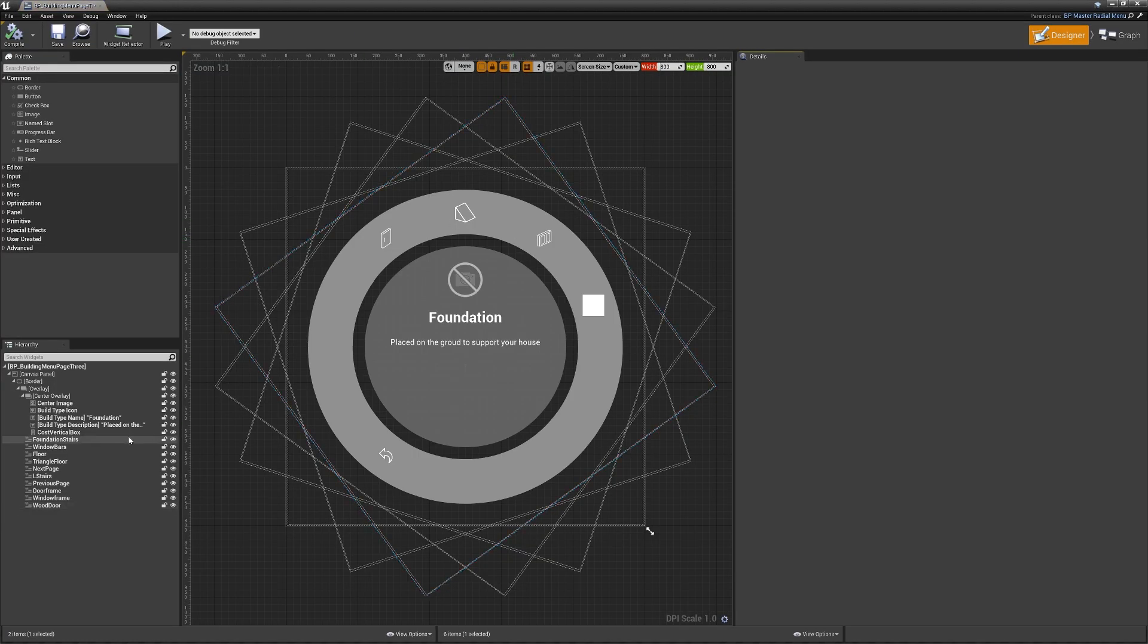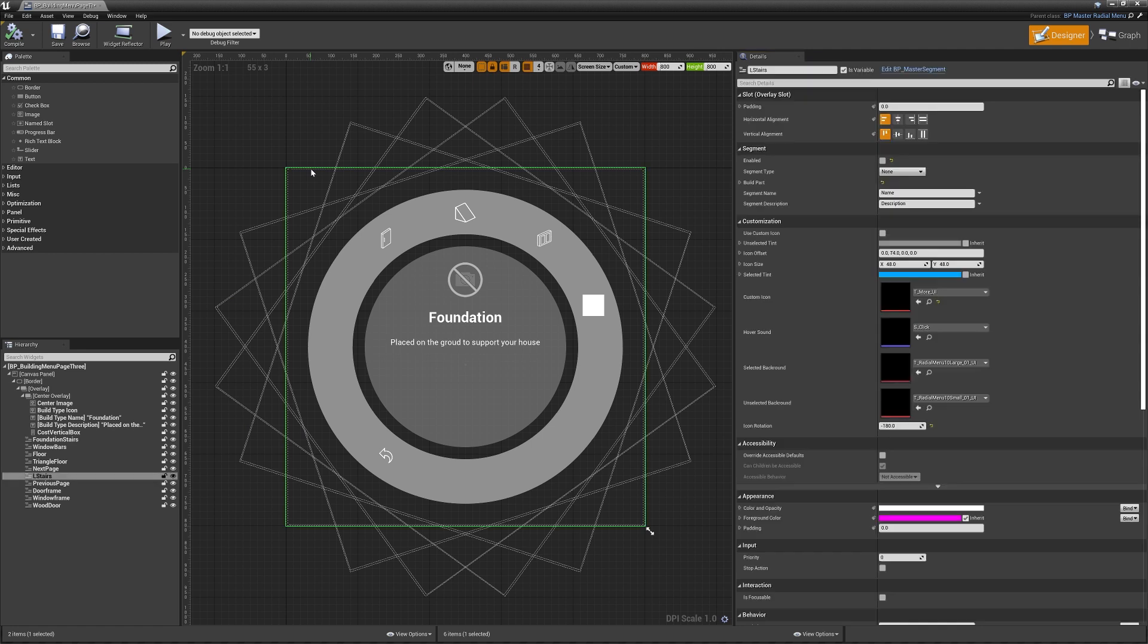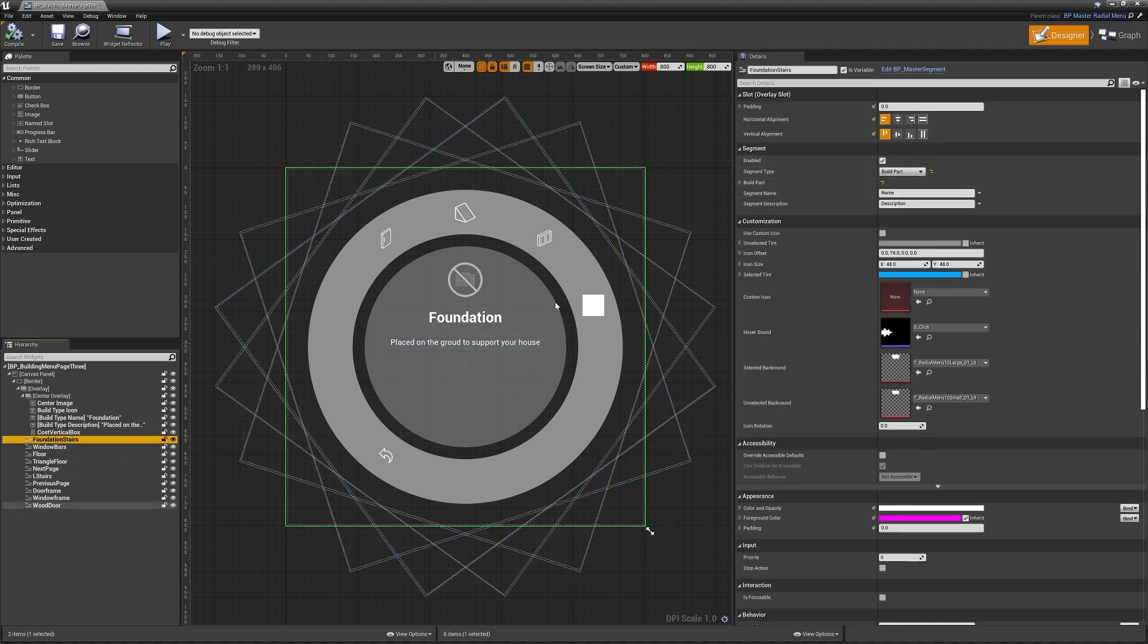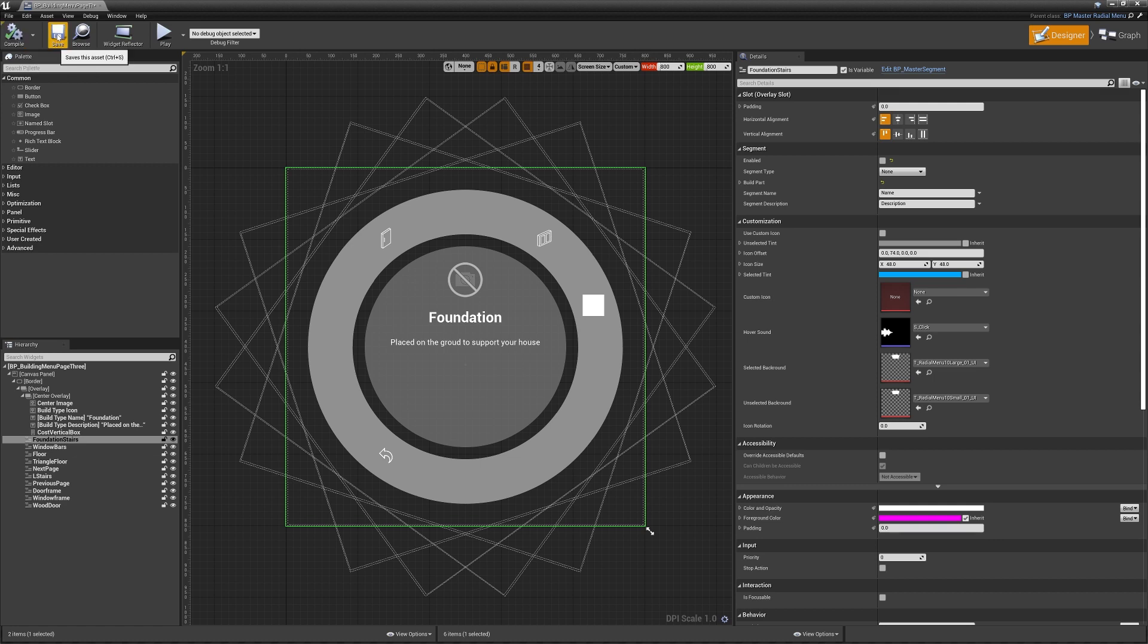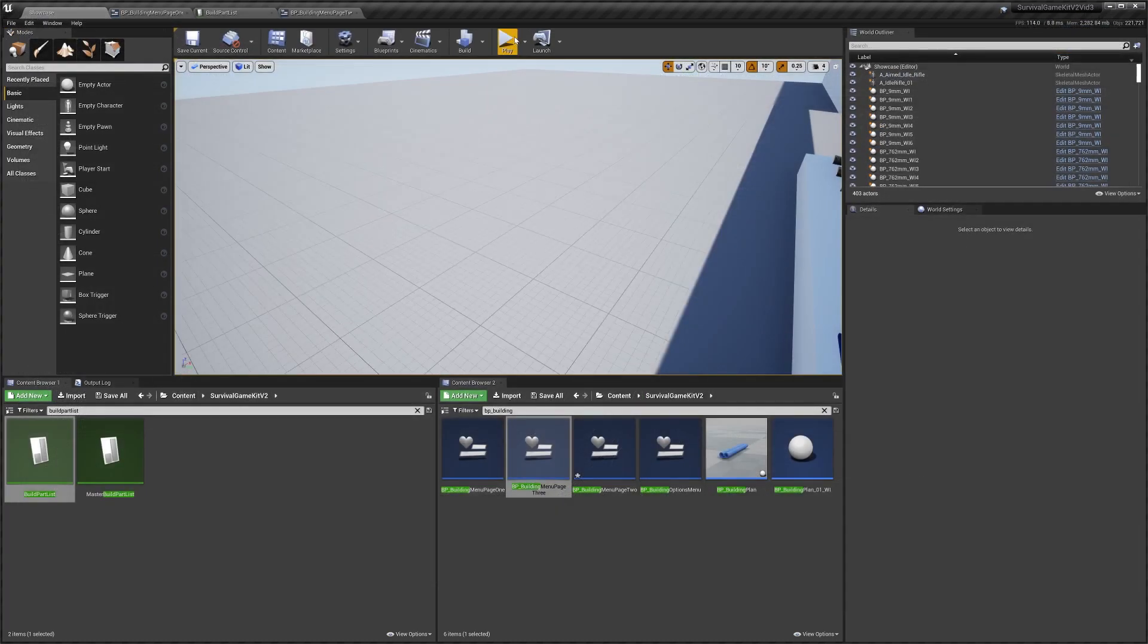And just what we'll do is just so we know that it's gone to page three, we'll select this one and we'll just see foundation stairs. We'll just disable this one so we know that if it's missing this option, we're on page three. And then we can just save this, jump back into the game.